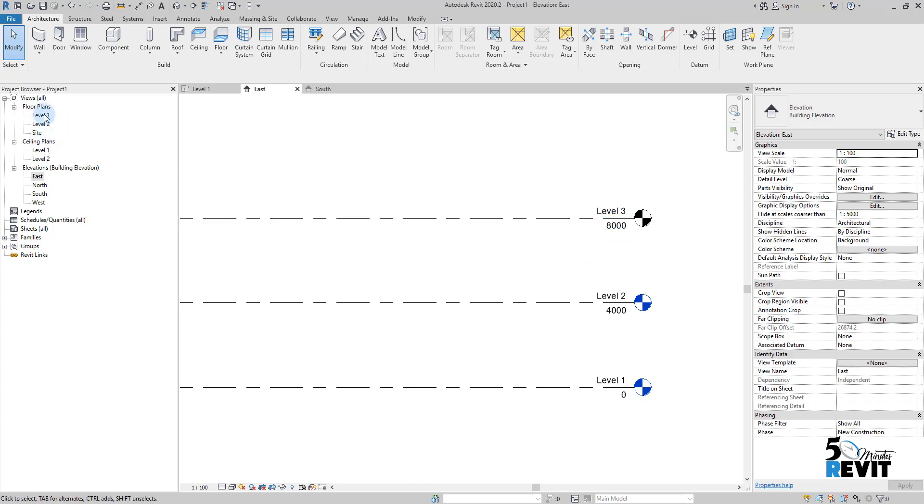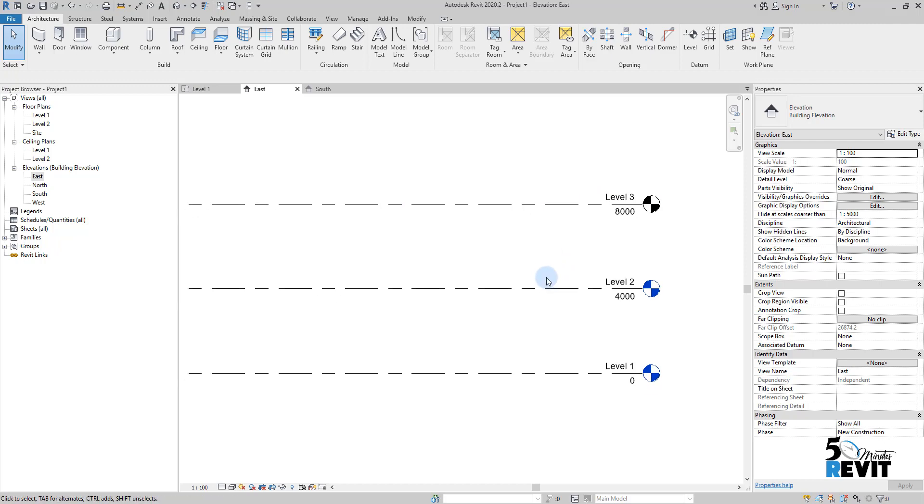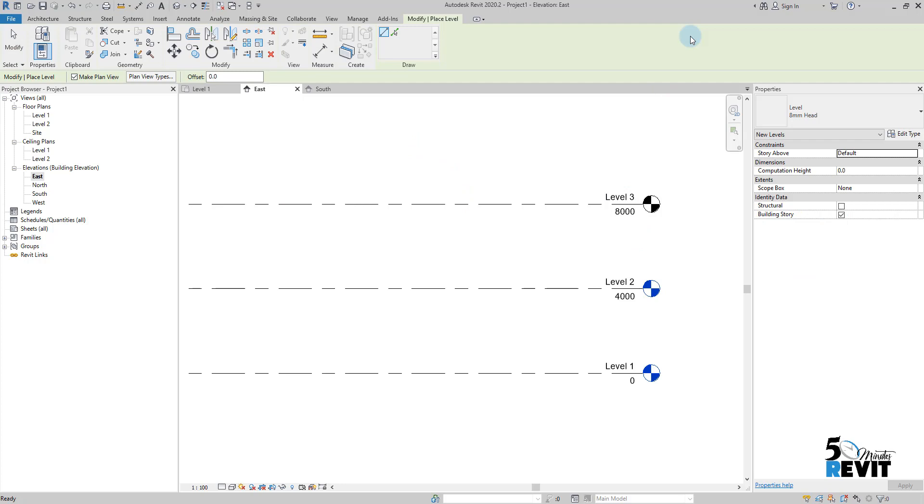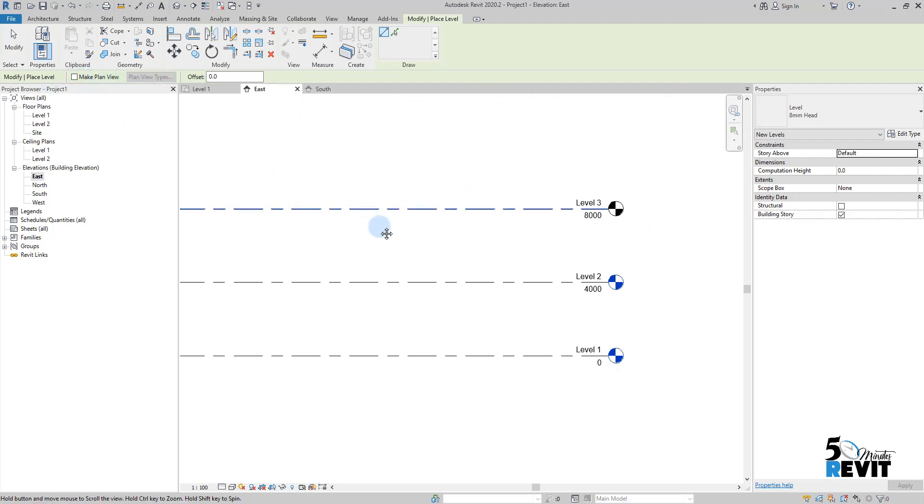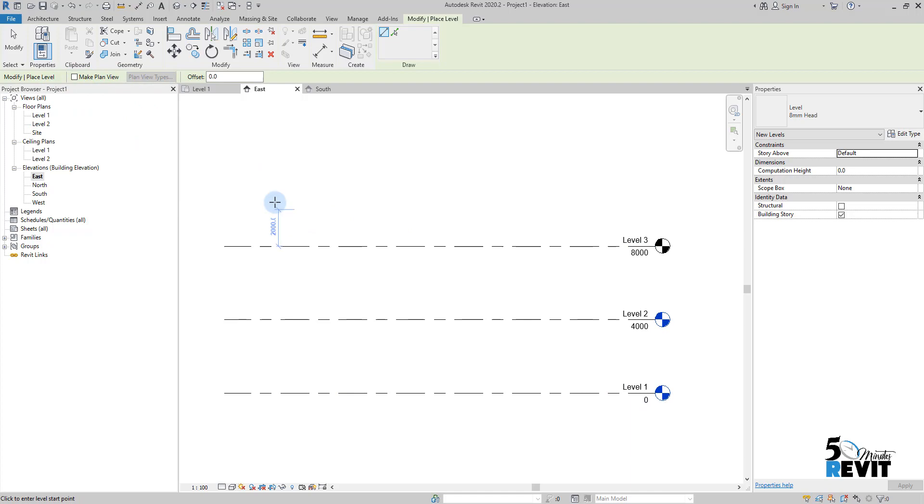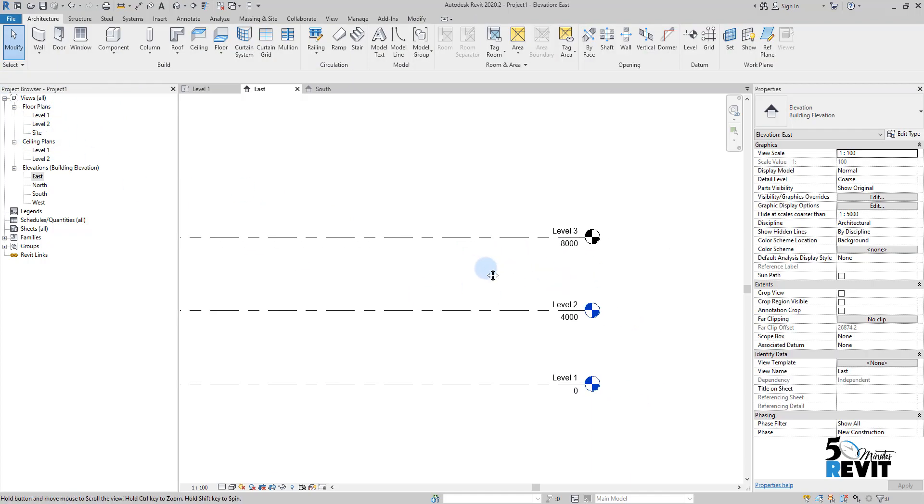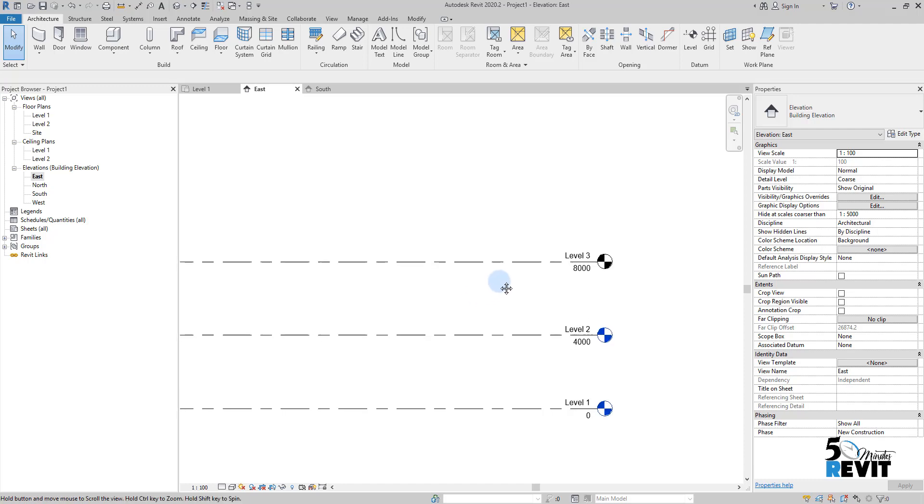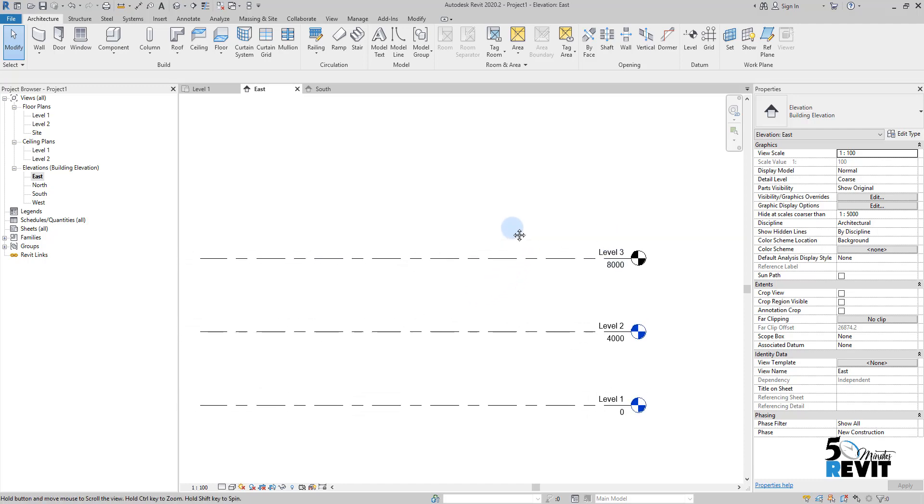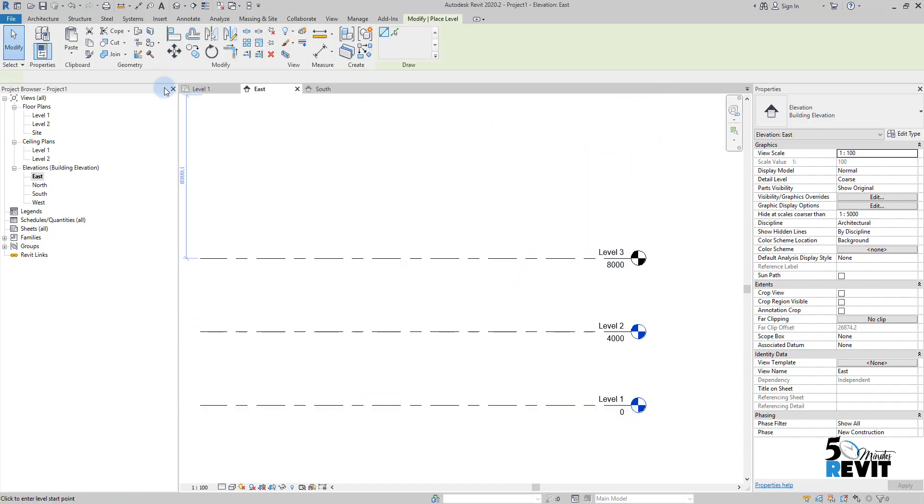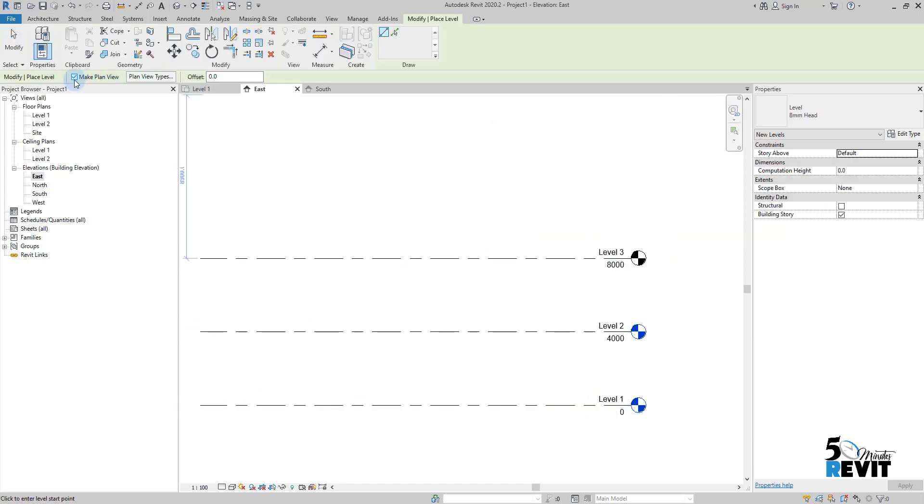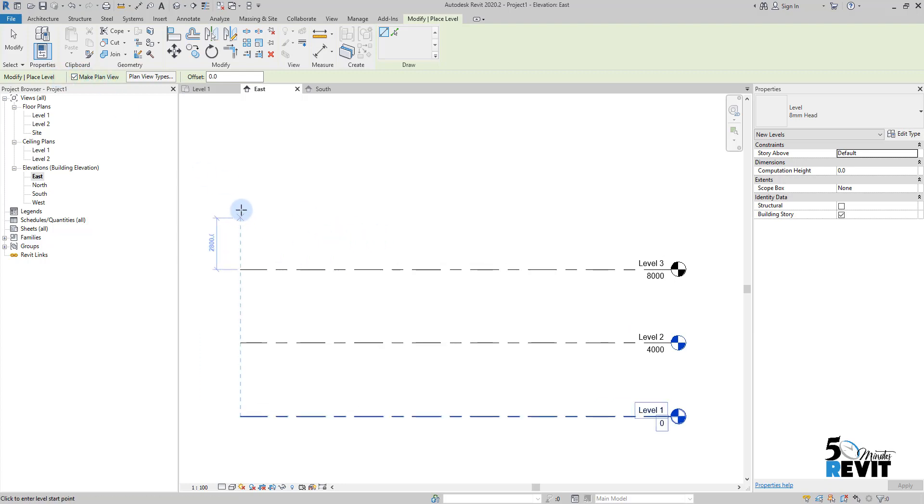That means when we create levels and I uncheck this one, Revit doesn't create for me a view associated with this level. I'll escape a couple times and repeat again. This time level, and I let Revit make a floor plan for me associated to this level, and you will see here the difference.